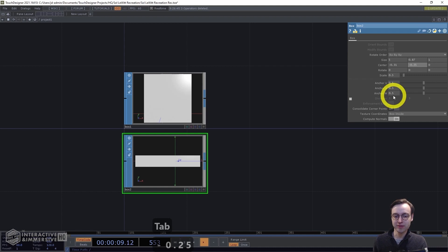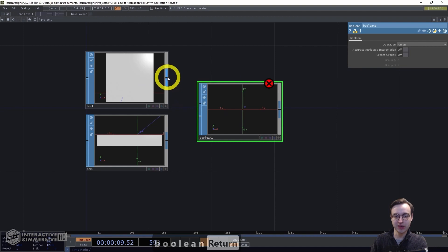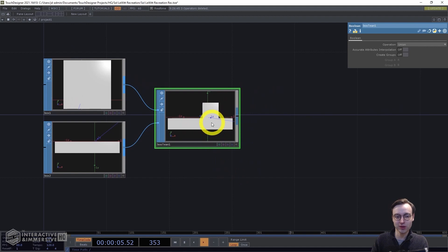Now we're going to use a Boolean SOP to combine those two boxes into a single piece of geometry. Connect Box 1 to the first input and Box 2 to the second input. We should see a shape that doesn't look exactly like what we saw in Sol LeWitt's art, but with the isometric camera and a little adjustment we'll be able to use this for generating that artwork.